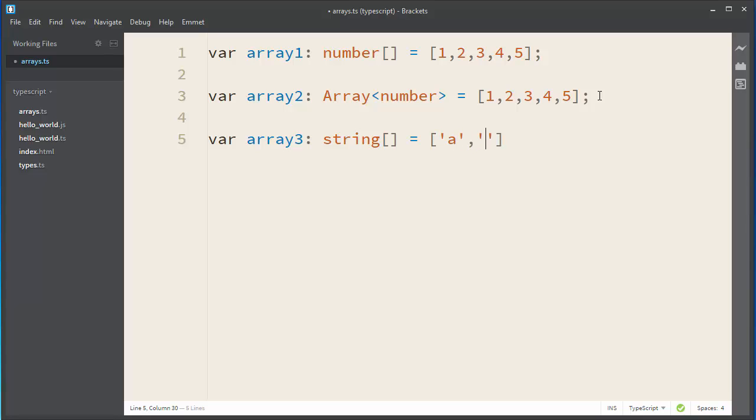And let's populate our string with, maybe a few letters. For example, letters A, B, and C.